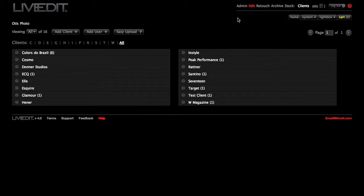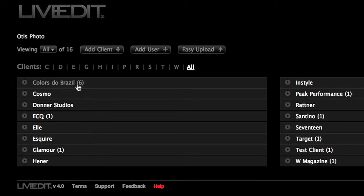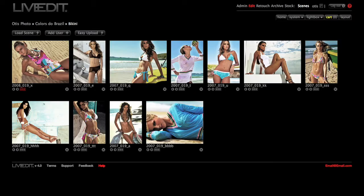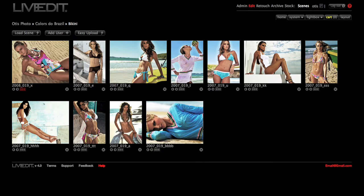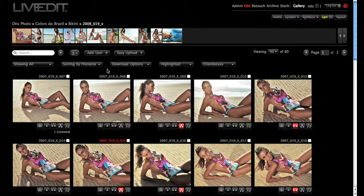I'm going to start by clicking on my client, the shoot, and the scene that I would like to compare images in. This is going to take me to the Edit Gallery page.